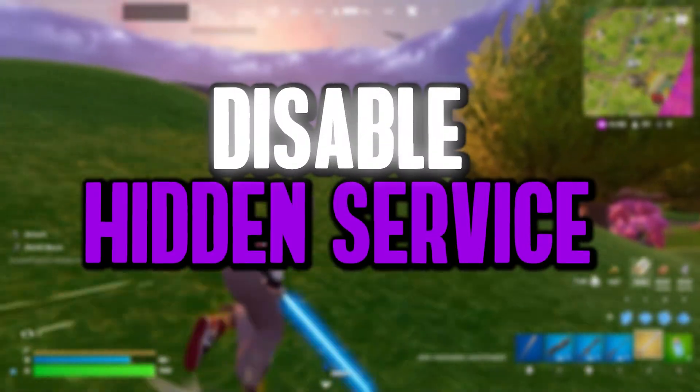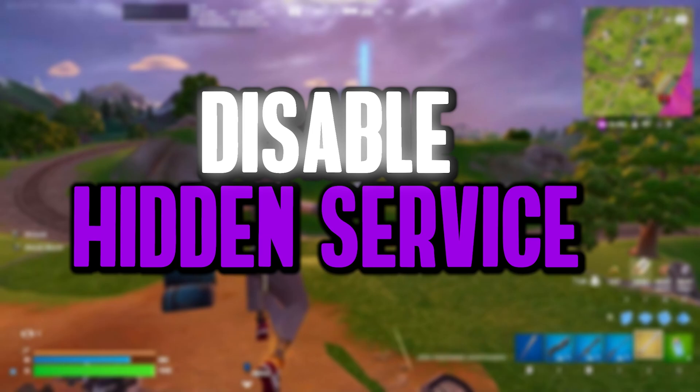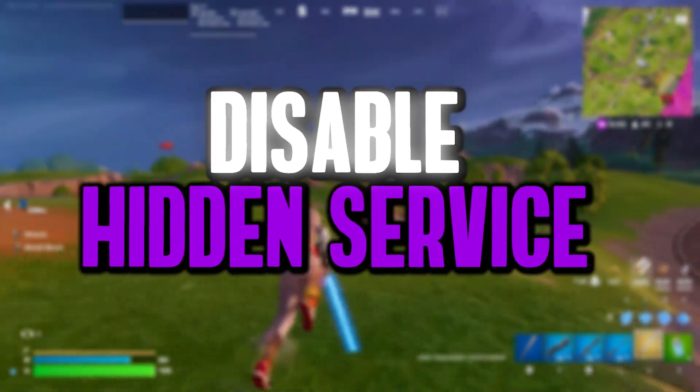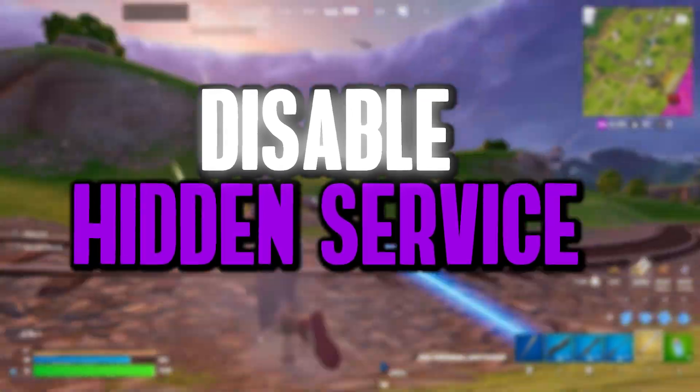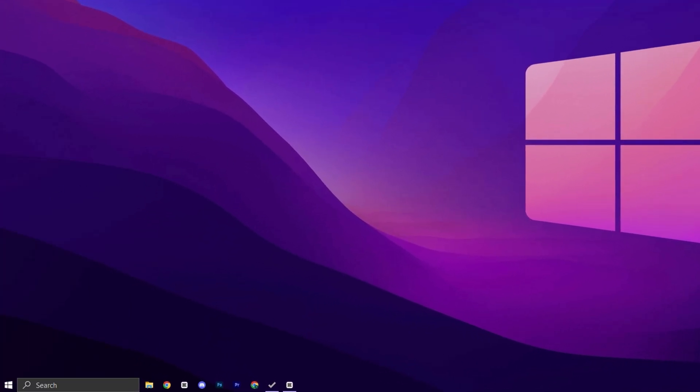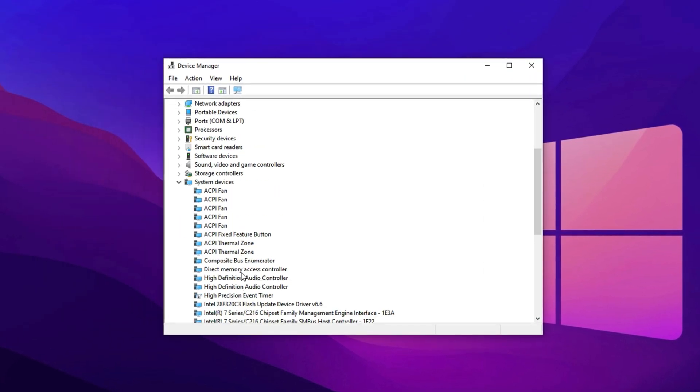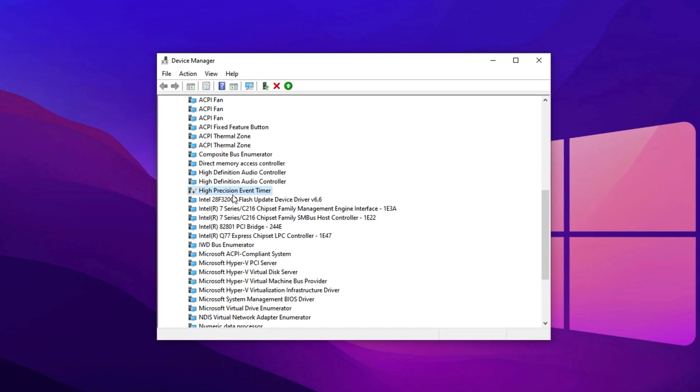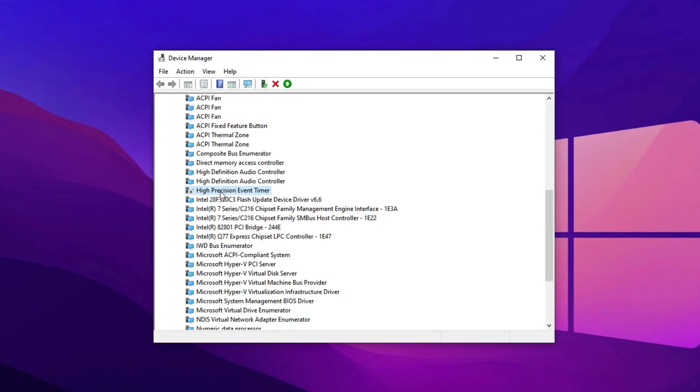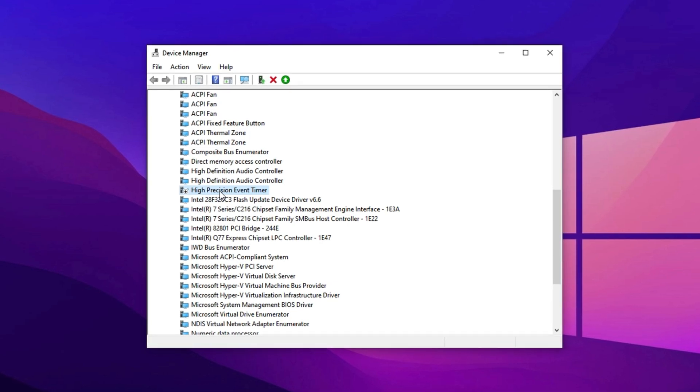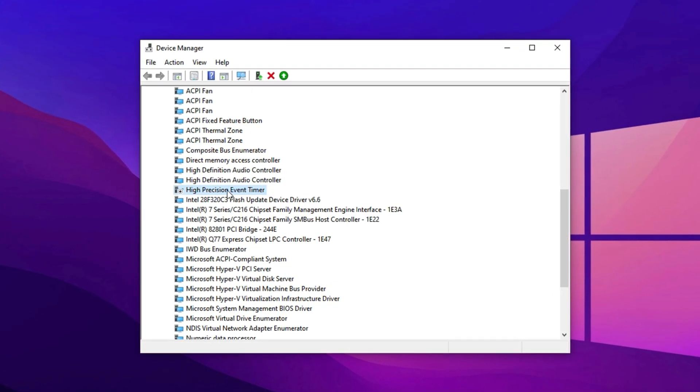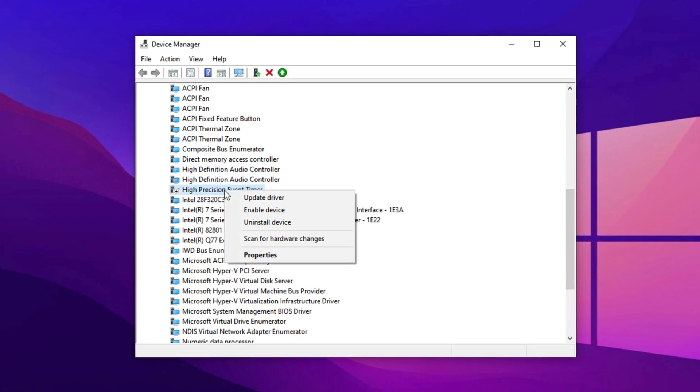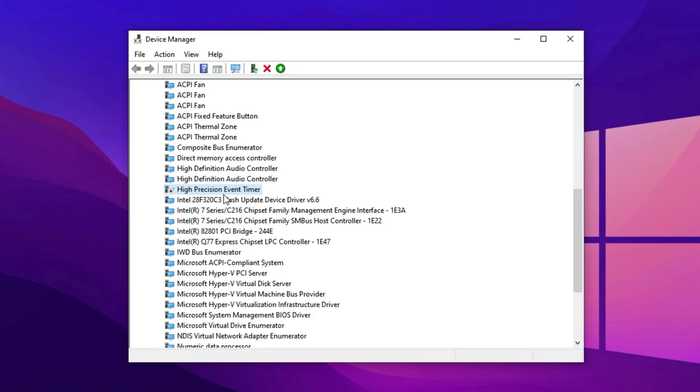The next thing we can do is disable the High-Precision Event Timer, HPET. This tweak improves system responsiveness, reduces frame stuttering, and ensures smoother gameplay during intense sessions. To begin, press Windows Plus X and open Device Manager. Once you're in, scroll down to System Devices and locate High Precision Event Timer. Although HPET is designed for precise timekeeping, it can sometimes interfere with system performance and introduce latency in certain configurations, leading to stutters or inconsistent FPS. To disable it, simply right-click on HPET, choose Disable Device, and confirm when prompted.